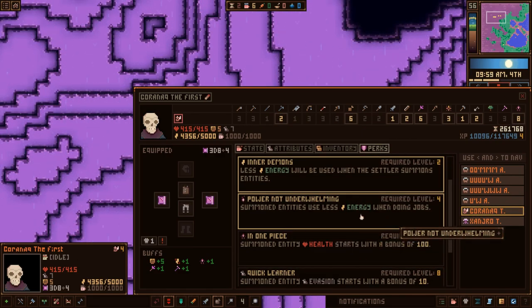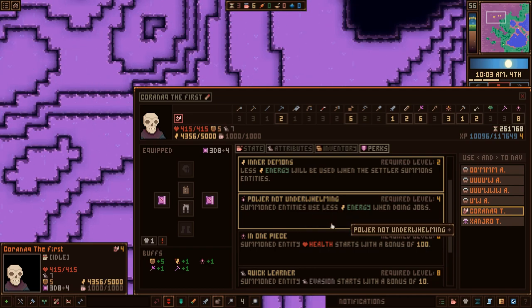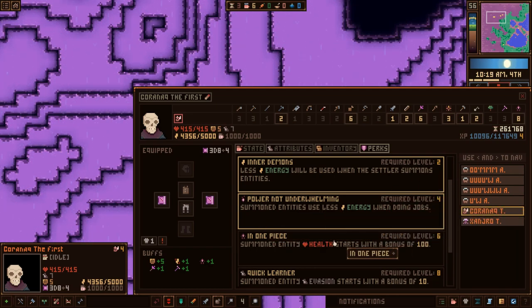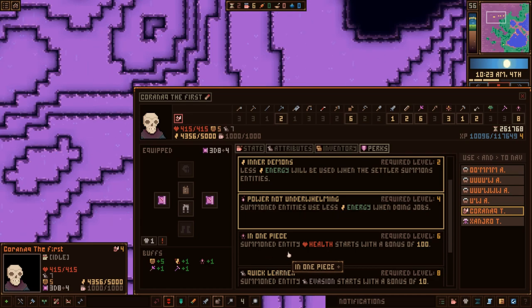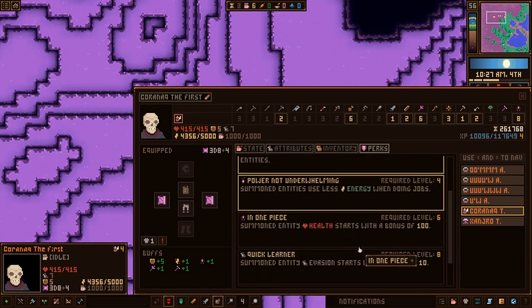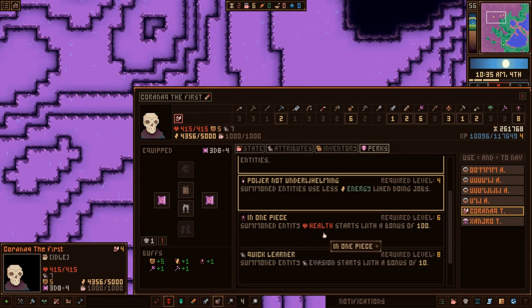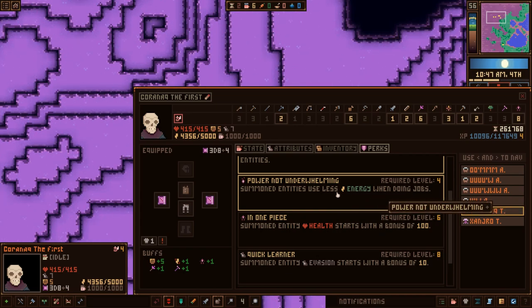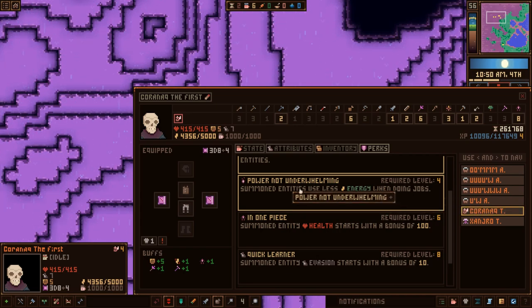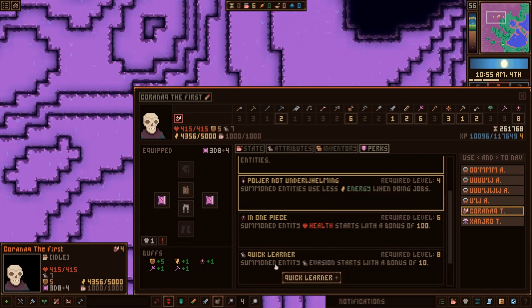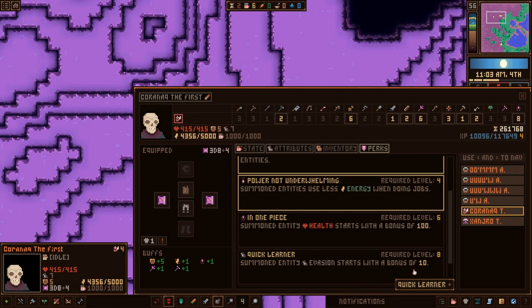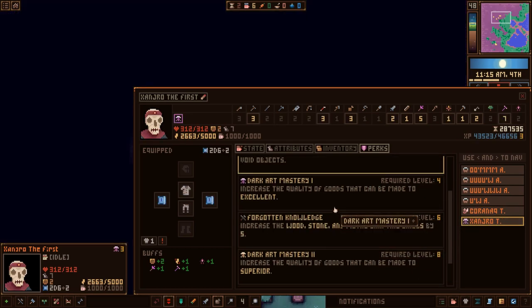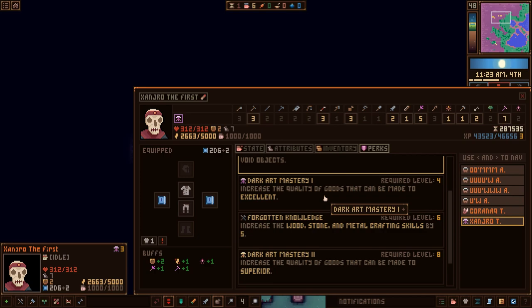You, buddy. We've got perks here. So at each level, whenever we level up certain things, we get various things. Dark art mastery. Increased quality of goods that can be made. We're at level 4. At level 4, we get that. We're level 2 right now. I'm getting it, it's been a little while. You are Power not underwhelming. You're at level 4. Yeah. You're at level 4 right now.